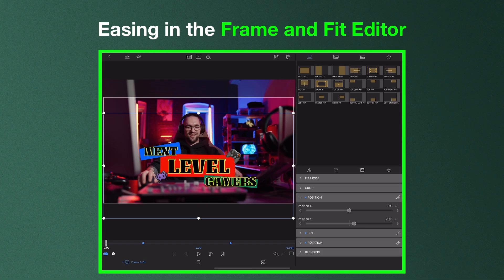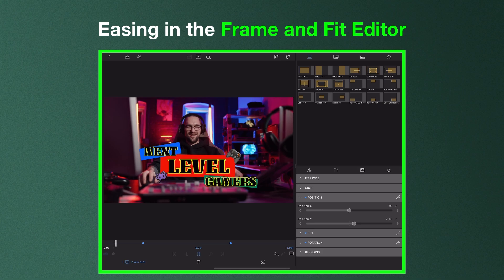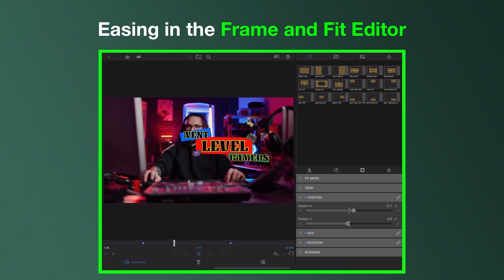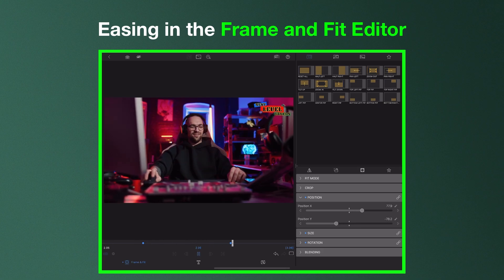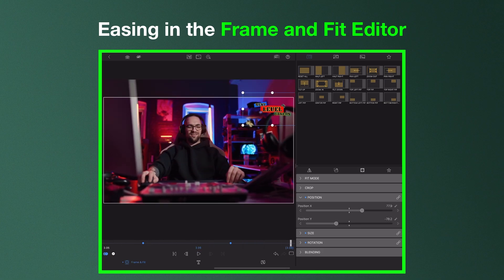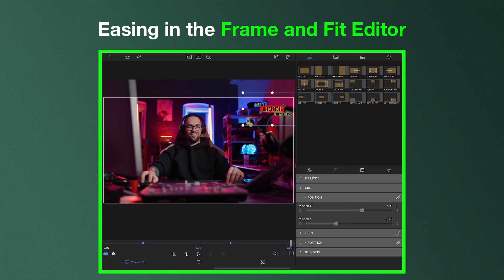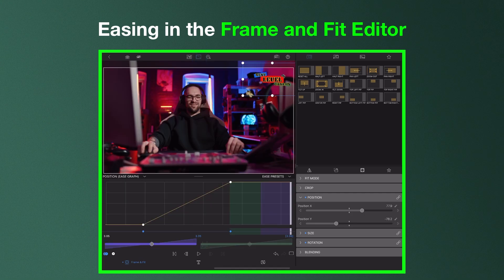Up until now, when using keyframes in the Frame and Fit editor we would animate the motion of a piece of media, so for example this title, from point A to point B at a constant rate over a set number of frames.